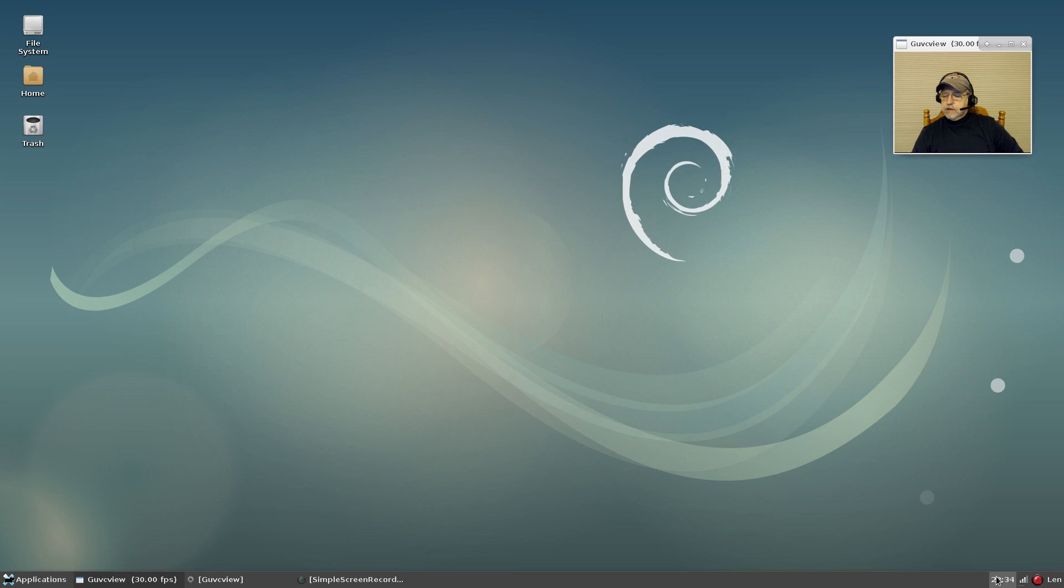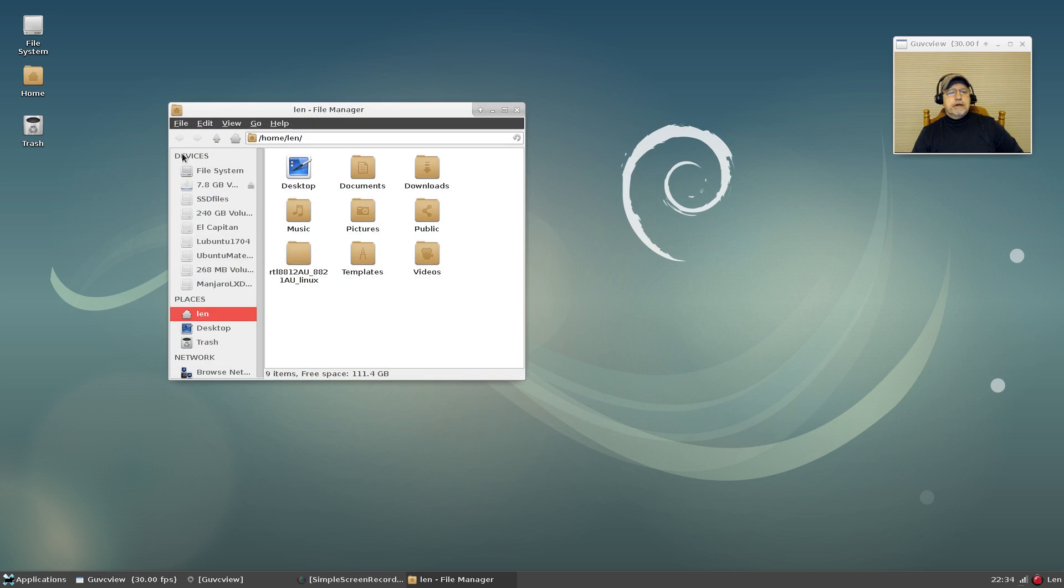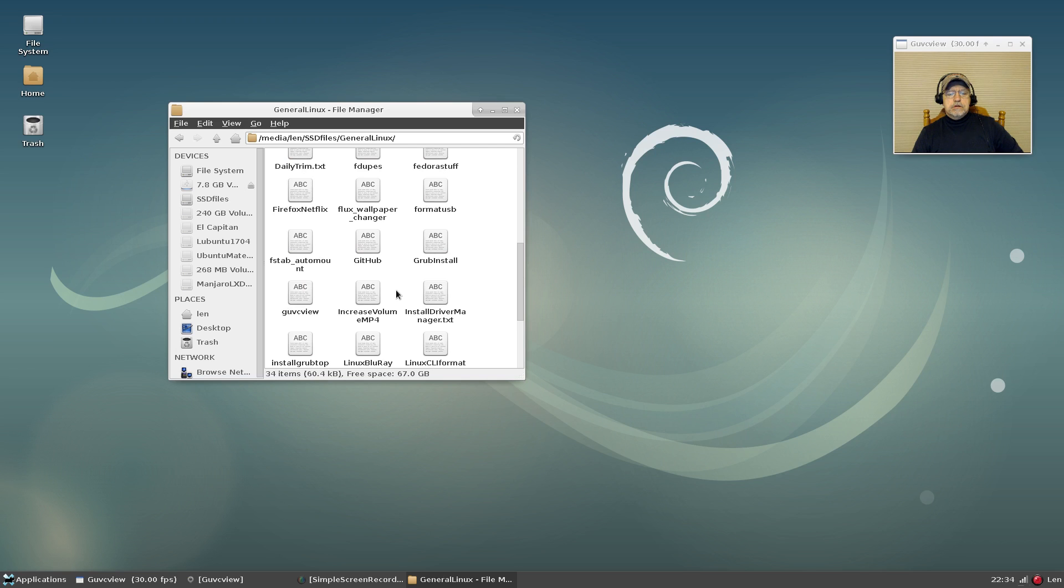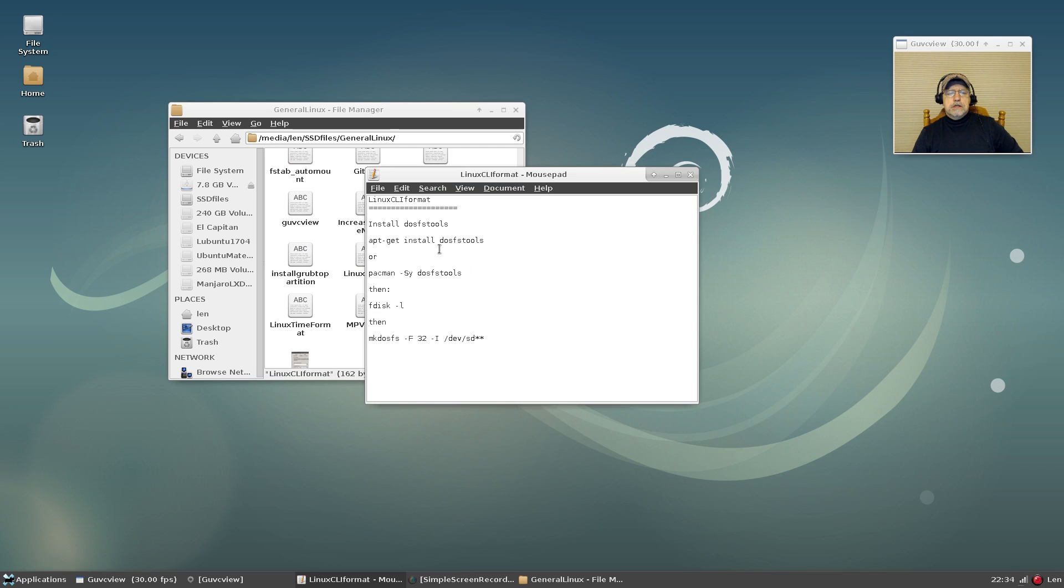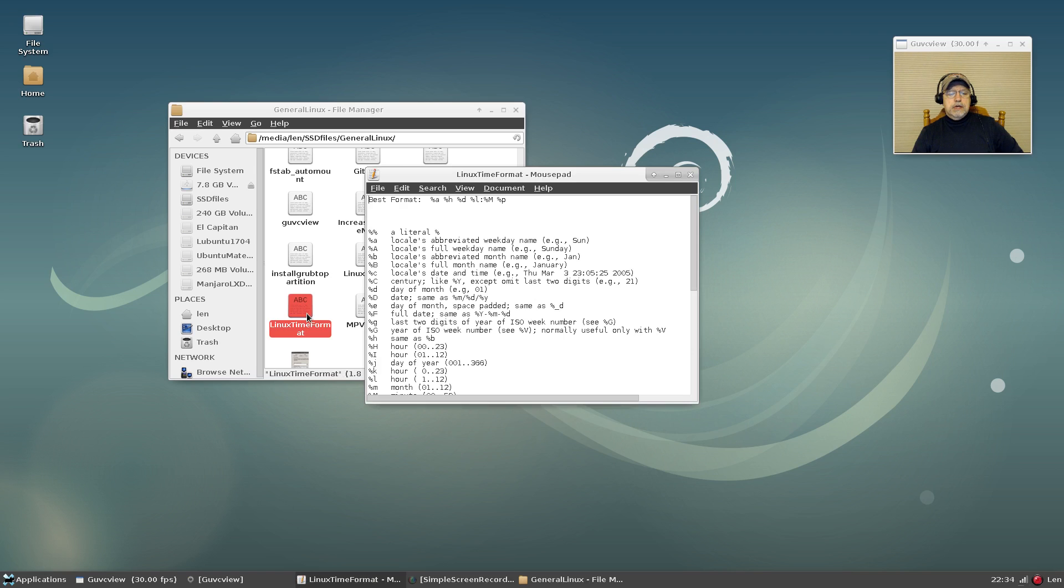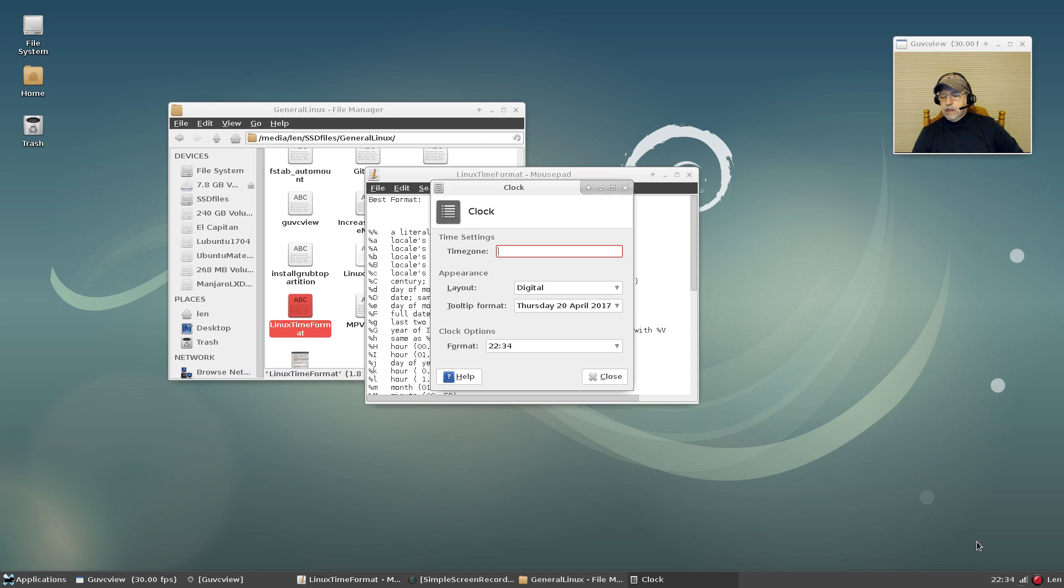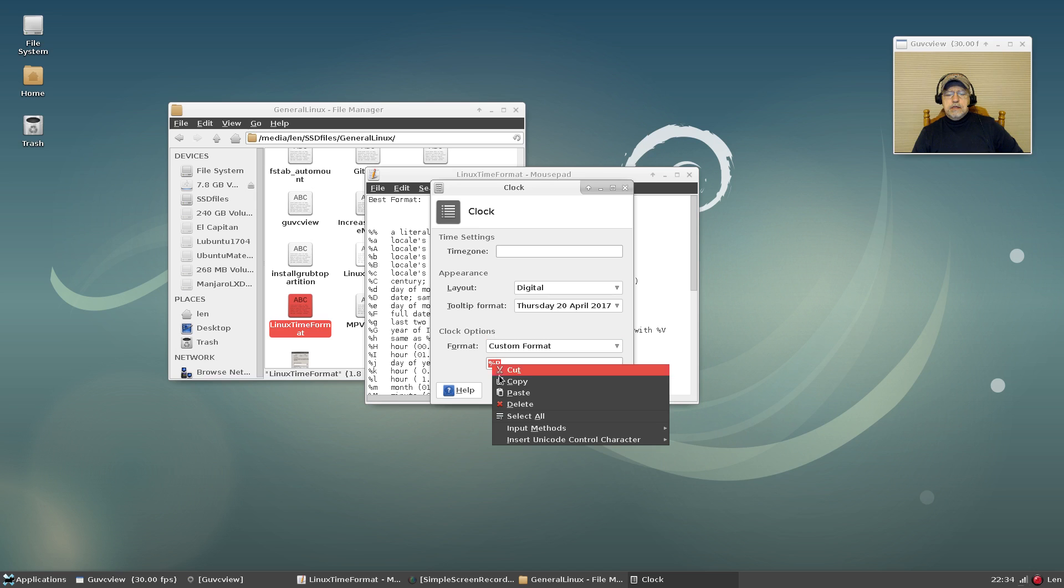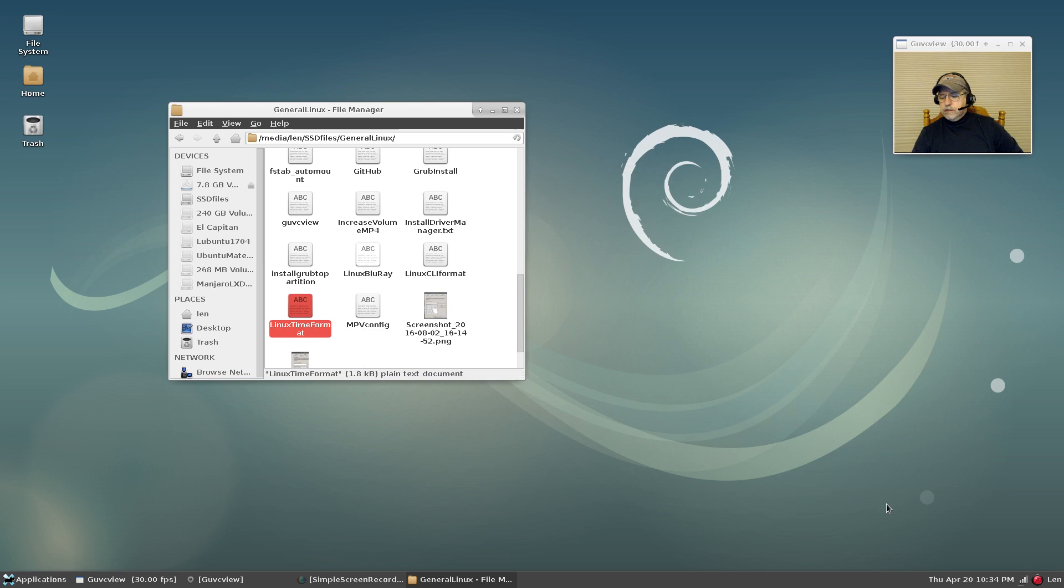Now this clock needs to be expanded a little bit. So what I'm going to do is, I have files in general Linux, time format. I'm going to copy this configuration. Go to properties, custom format, paste that in. And as you can see that's a little bit better. It's got the day, the date, and the time.